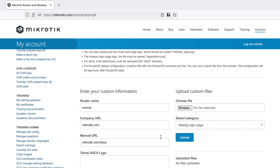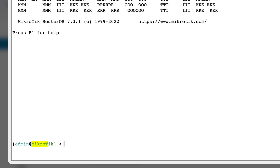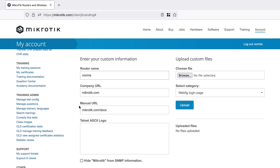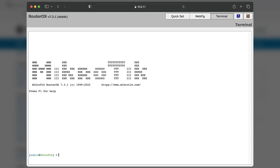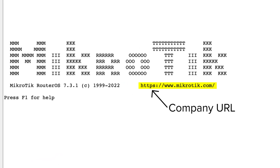If you continue scrolling, you'll see a form where you can fill in some things. Router name is the identity name, basically. When you log into your SSH, it shows up in the command line. Then we have a URL and a manual URL, which show up in the console when you first log into a MikroTik device.